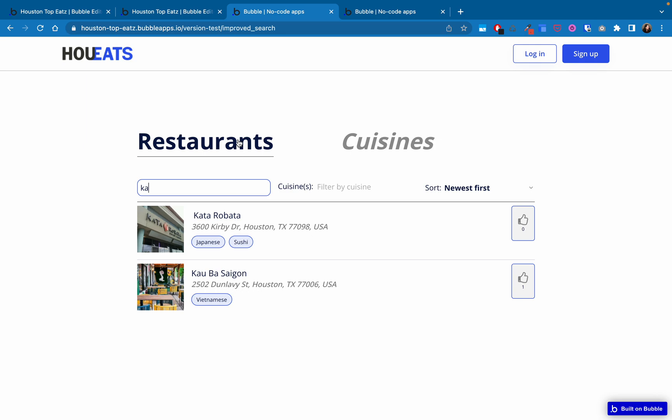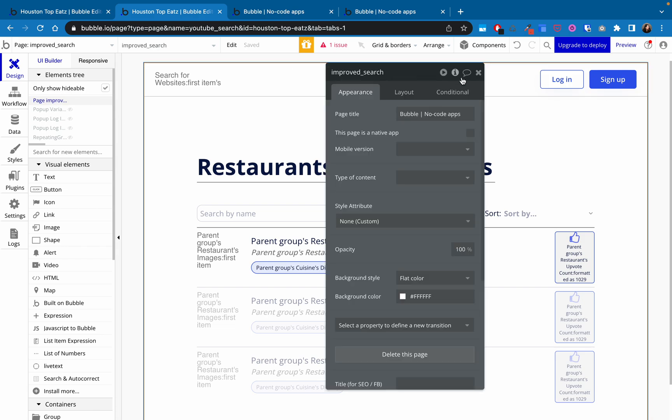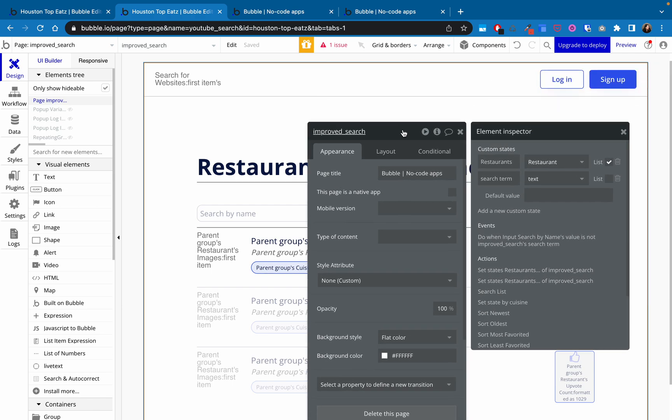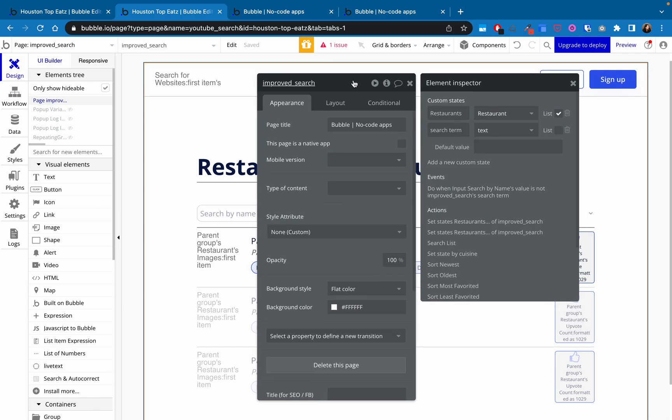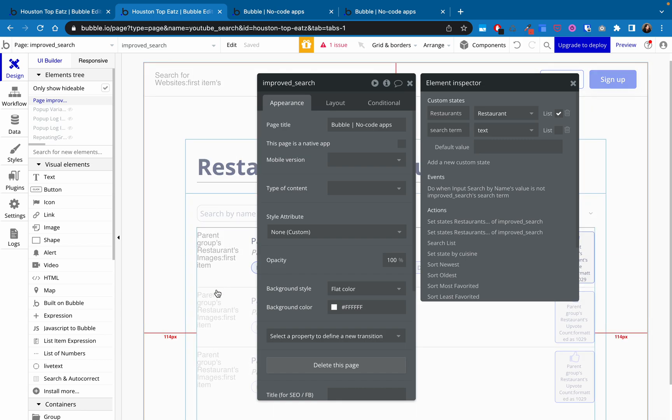So I'm just going to show you what I did to change this. So first, if we go look at the editor page itself, I didn't make any changes to the page itself except on the page element. I added a new custom state. So if you're watching the original tutorial, you'll see we had this custom state restaurants, which was the type restaurant, which is one of my data types. And it's a list. And this is because this is actually used to set the data source for the repeating group.